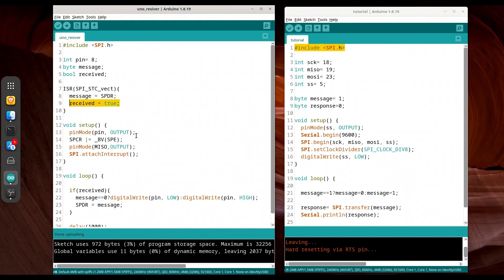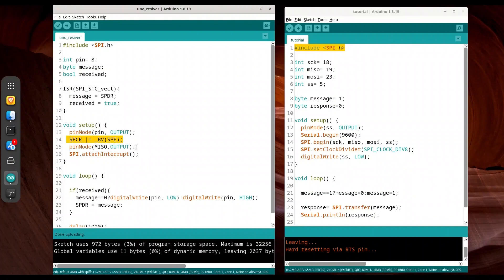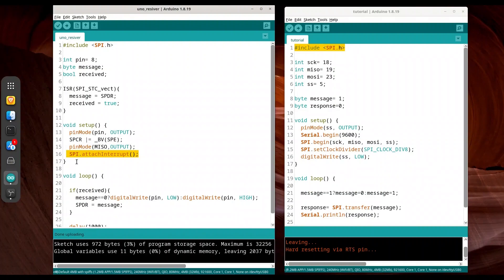In void setup, we are setting pin mode for pin 8 to output that is going to be used for diode. You have to use this piece of code to set your microcontroller to work in slave mode. Then, you need to set the MISO pin to output. Finally, in void setup, you need to add this line of code to attach interrupt for the SPI interface.